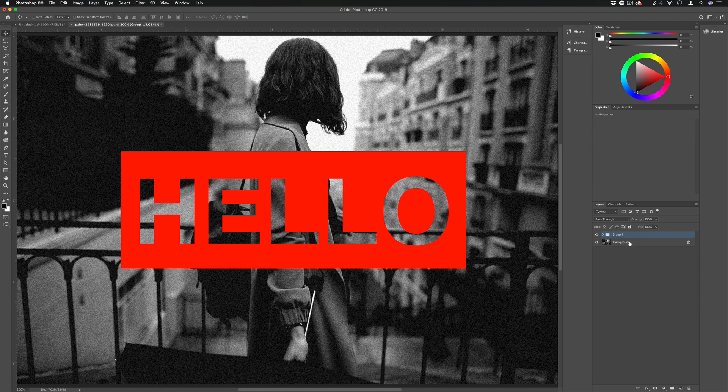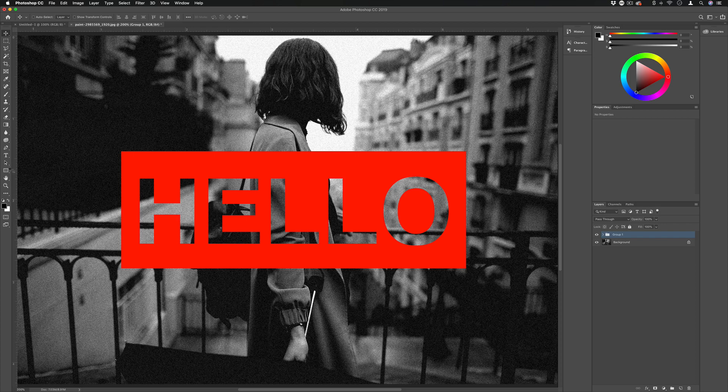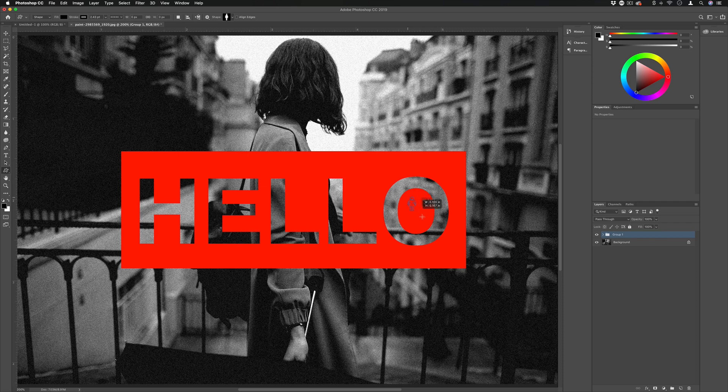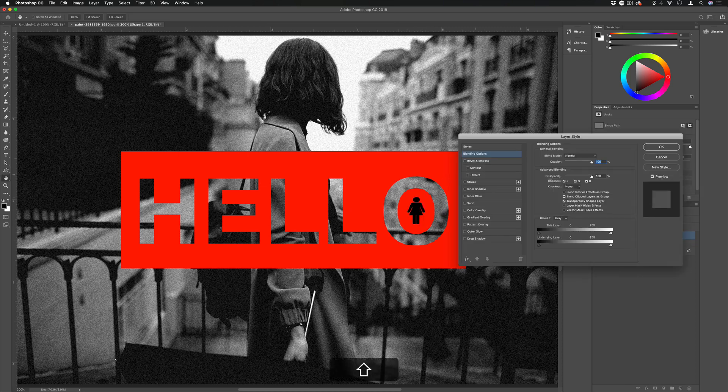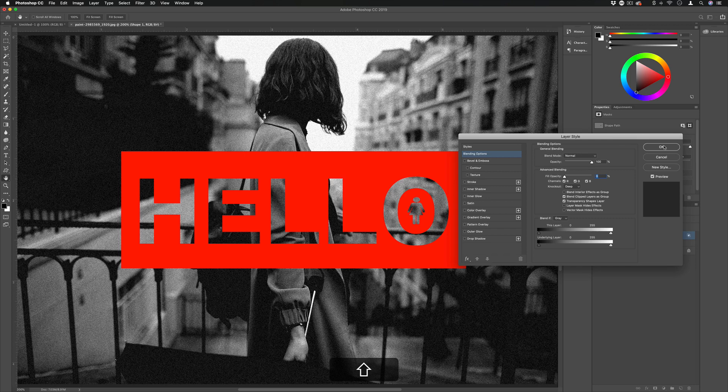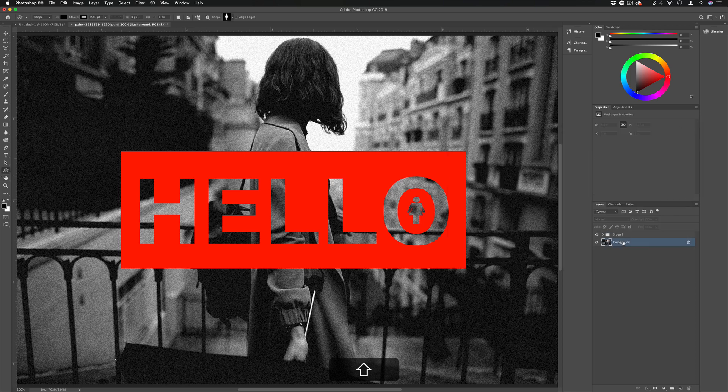Not only does this work with text, it also works with shapes as well. So if I was to grab any custom shape or path and create a new shape, right click, blending options, knockout, and lower the fill, you'll see the same thing happen.